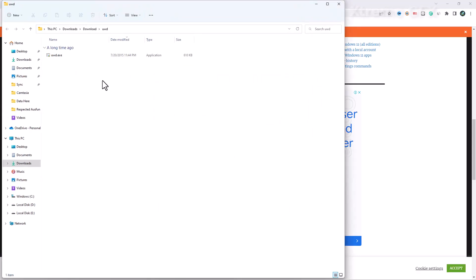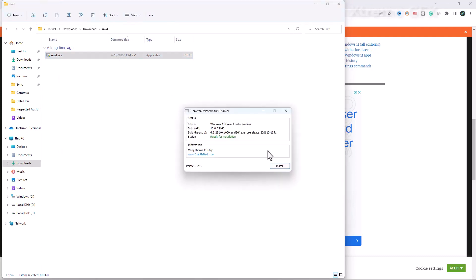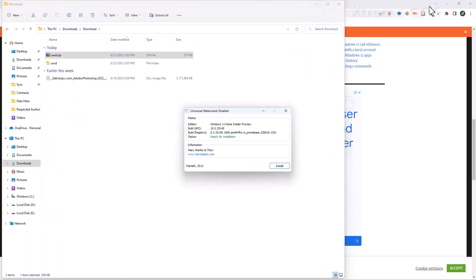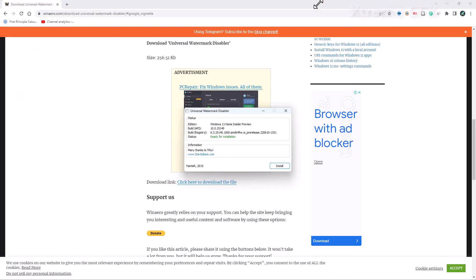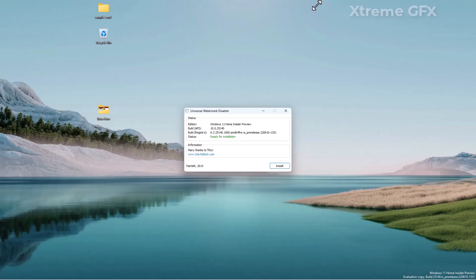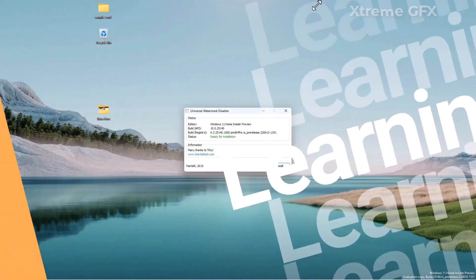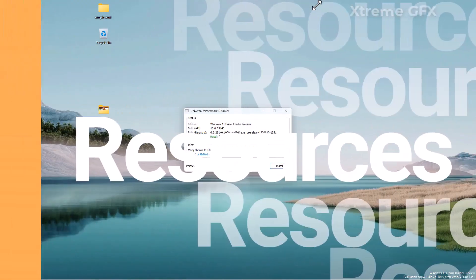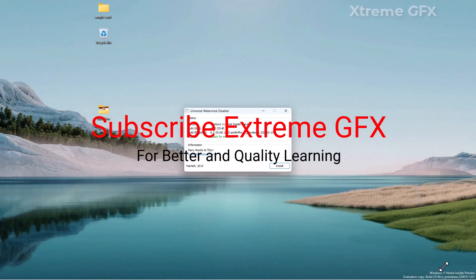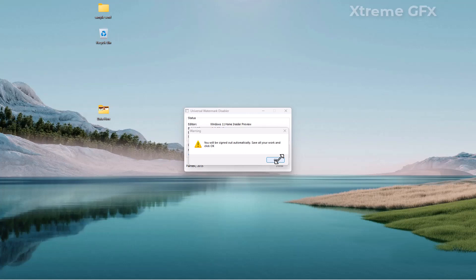It has been extracted and I simply have to run it as administrator. I'm going to minimize all the windows so we can see if our watermark has been removed or not. All the windows are minimized and you can see this watermark is still present. I just have to press this install button and it will be removed. Yes, and the watermark is gone.